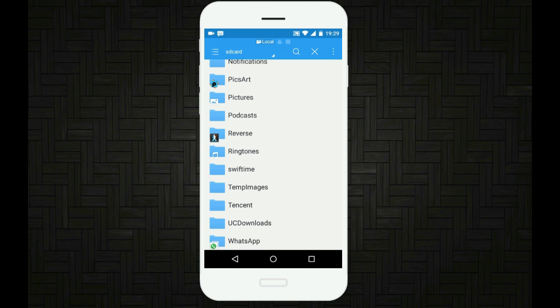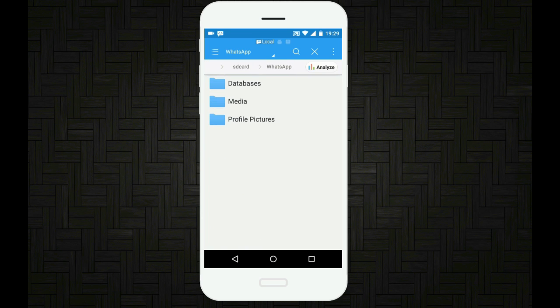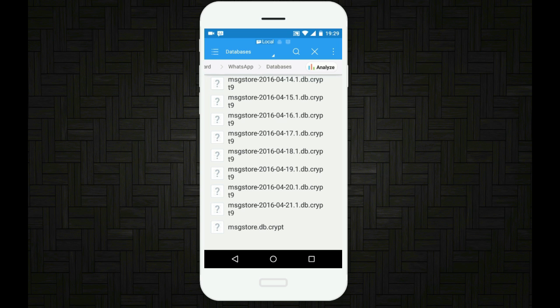Tap on that folder and then there will be three folders within that. Tap on the databases folder now, and now you will find a list of files.